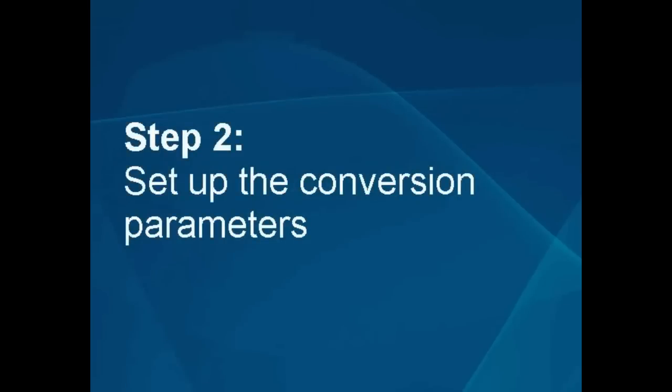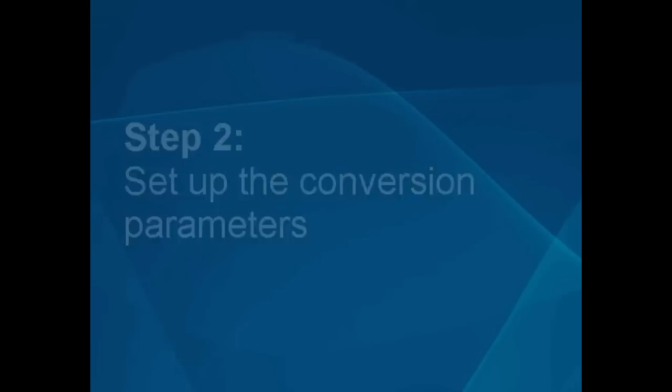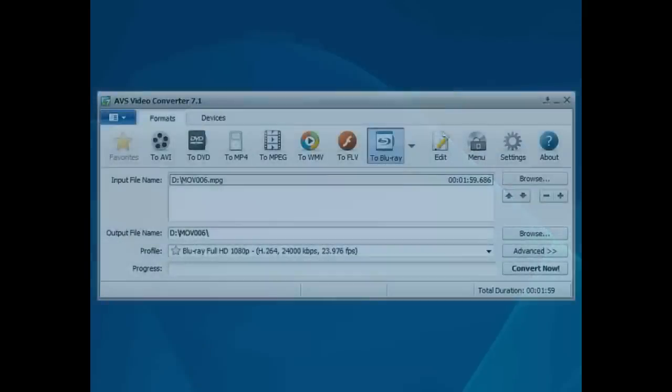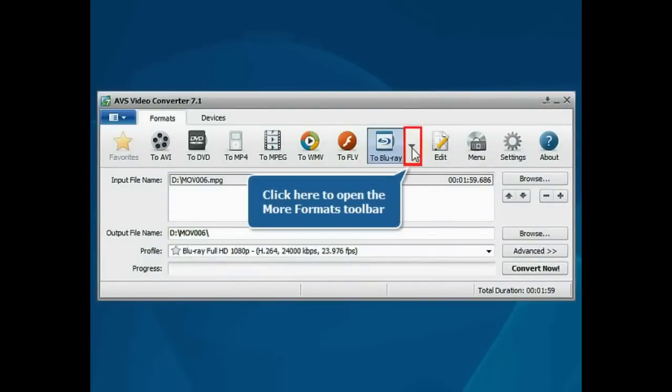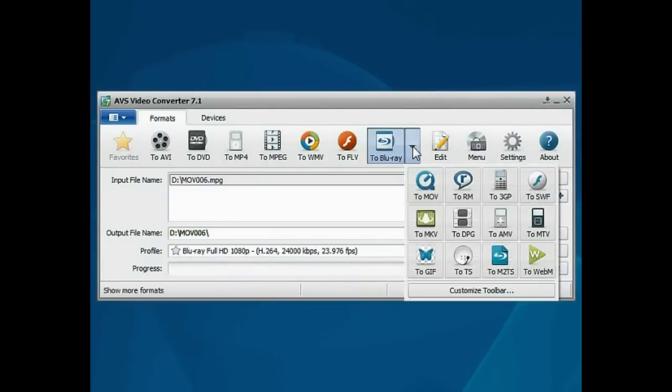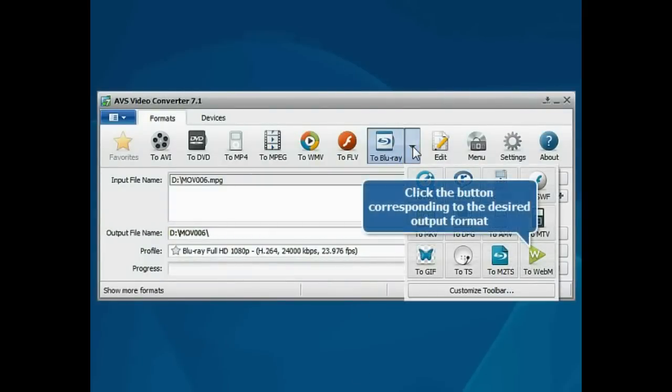Step 2: Set up the conversion parameters. Click the Show More Formats button and press the button corresponding to the desired output format.